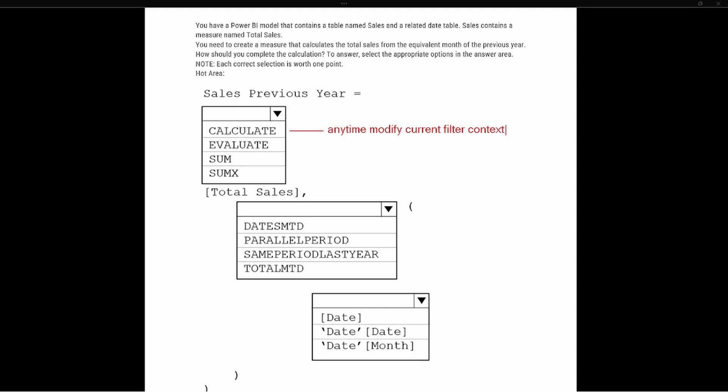Let's say you're looking at sales for a specific company and you want to compare it against a different company. In that current filter context you're stuck with that current company, so you would have to modify it. Anytime you're changing whatever the current filter context is, you have to use a CALCULATE function.